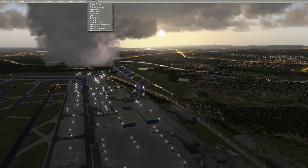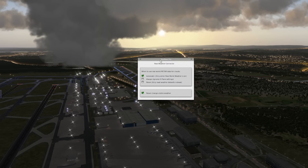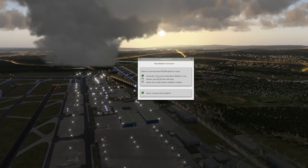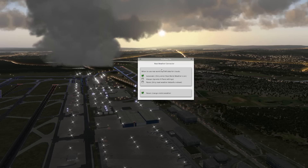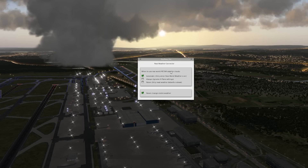One last thing before we begin our test flight is the RWC settings, which, as you can see, is set to automatic only when real weather is on. Now, because FS Global Weather uses a METAR file to represent the weather — it is read by X-Plane as if it is the METAR file of X-Plane itself — hence you would use this option. Remember, if you're using NOAA or the weather generation engine of EF-ASS, then you need to set it to always.